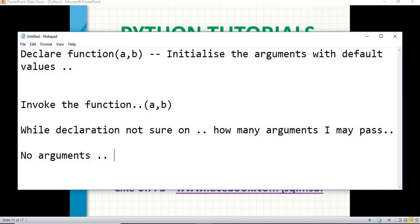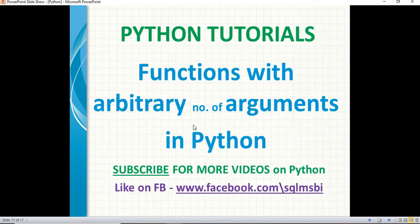Then how to declare that? You need to declare the argument starting with a star — so, star a — it is nothing but an arbitrary number of arguments. While invoking, you may pass a value or not; it is up to you while invoking, you can decide it. One time you can call the function with arguments, the next time you can call the function empty. That function works because you are specifying arbitrary number of arguments while declaring. Let me quickly show you how to declare and make use of functions with arbitrary number of arguments in Python.